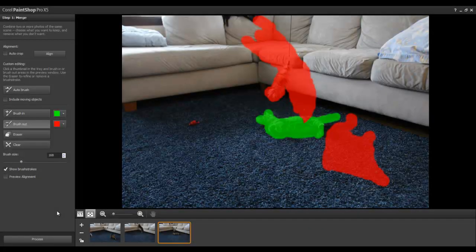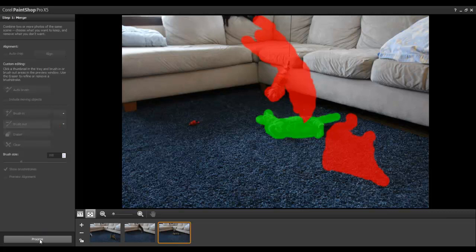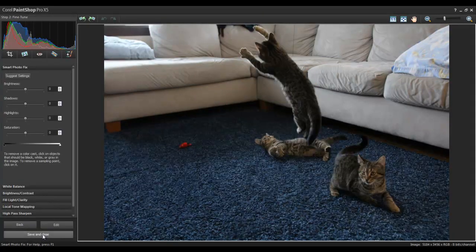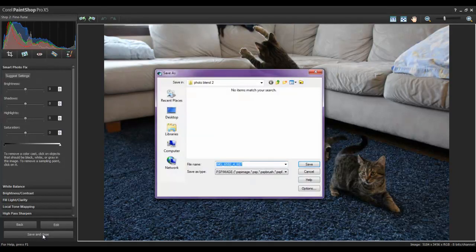When you've completed the three images, click on the Process button, and the photos will be blended. Save the PSP image file, and then this can be reopened in PaintShop Pro to make further adjustments, such as cropping and resizing.